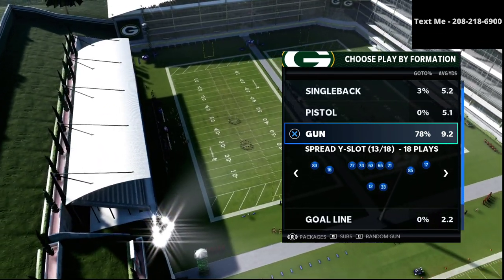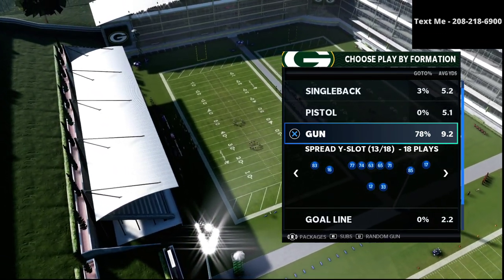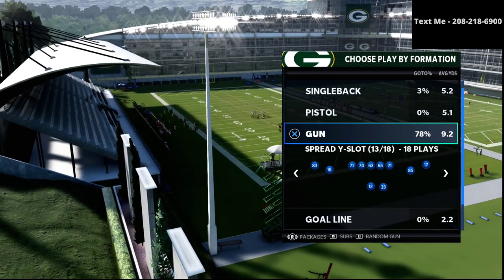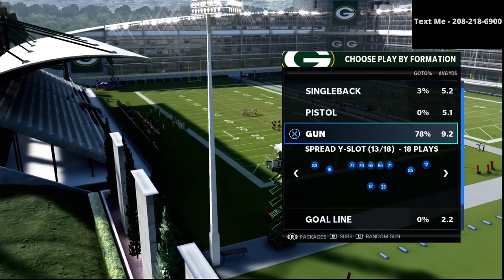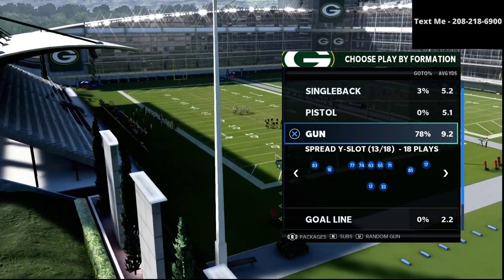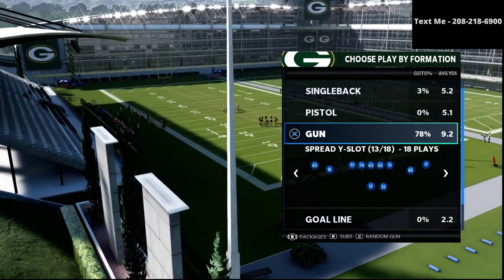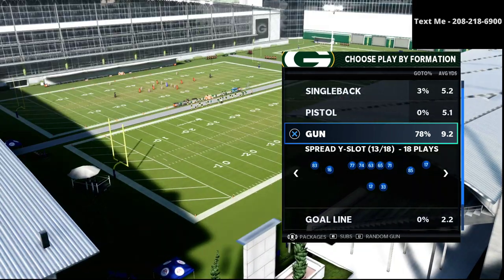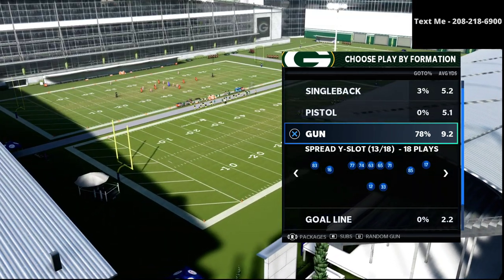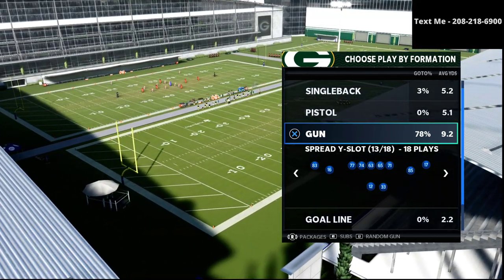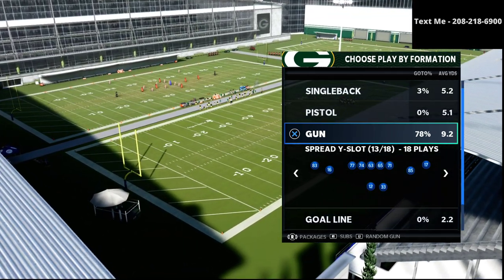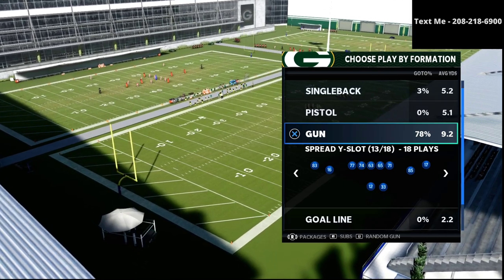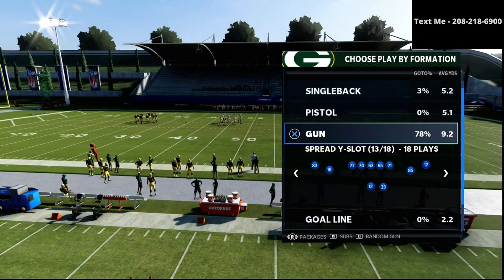In this video, I'm going to be sharing with you how to run the Arizona Gun Spread in Madden 21. What's up guys, my name is Cody and I want to thank you for taking the time to watch this video. My channel is all about helping people become the best Madden player that they can possibly become.